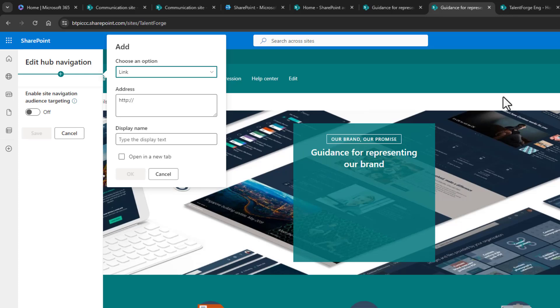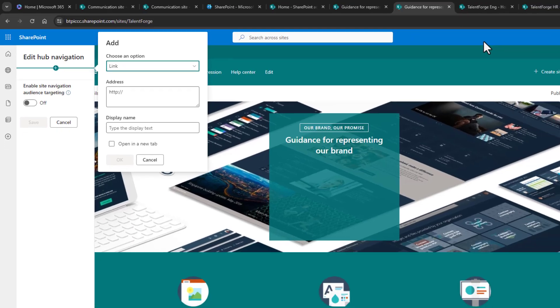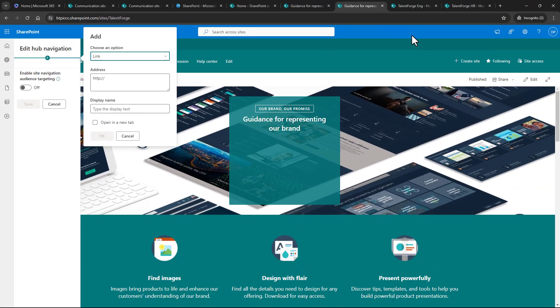Now I just need to provide a link to the resource that I want to point to, in this case the HR and engineering sites. But where do I get those links? Well, everything that lives in SharePoint has its own URL.